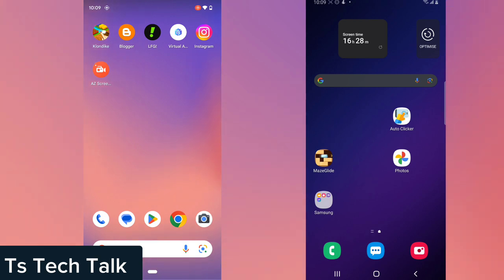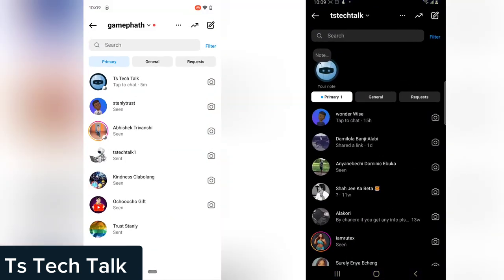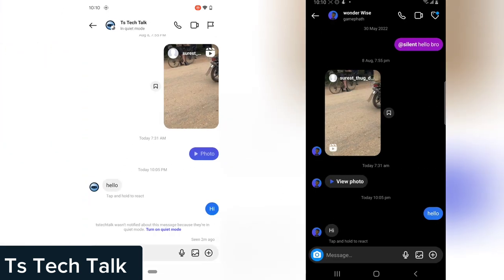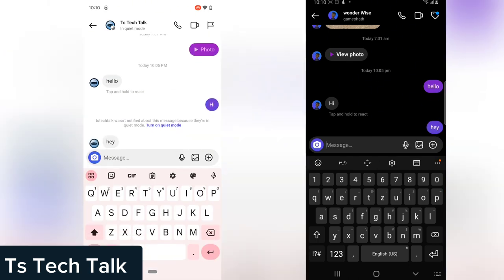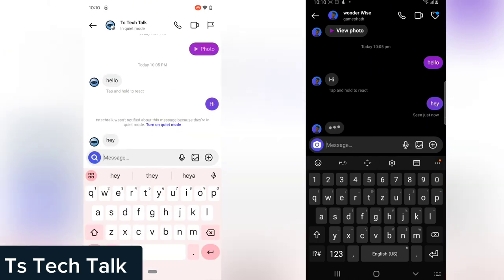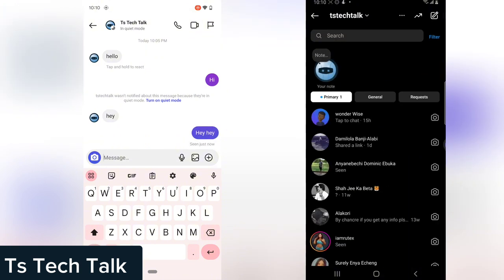Either you take a screenshot or you actually record it. I'm going to show you guys what a vanish mode message looks like and how it works. I'm going to open Instagram on both devices and go to the chat. I'm already on the chat, so I'm going to click on the same contact and send some messages.